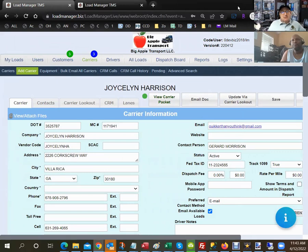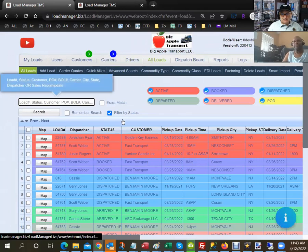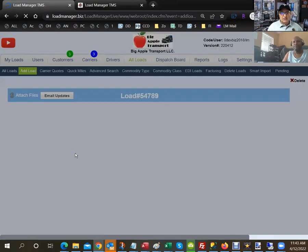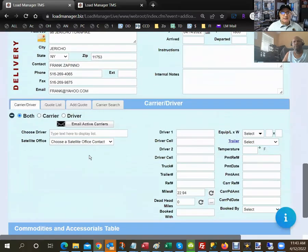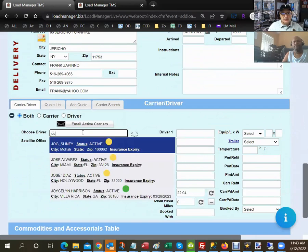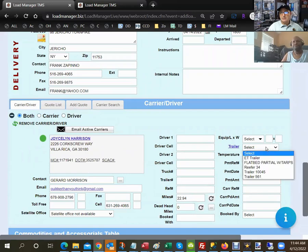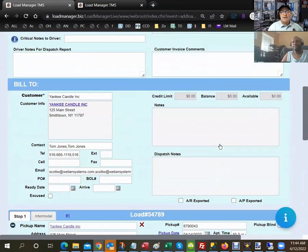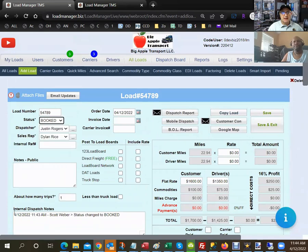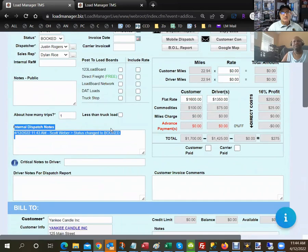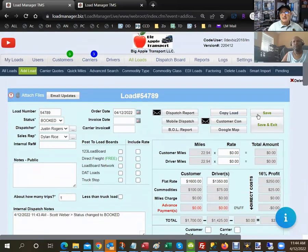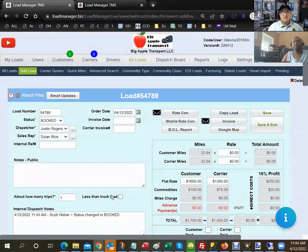Now we go back to the Yankee Candle load and book it. I type in the carrier name — Jocelyn — select her from the dropdown, and the load is now booked. I can select the equipment type, and the system automatically changes the status to Booked and logs a note in the dispatch notes. The load board posting options disappear since it's now booked.